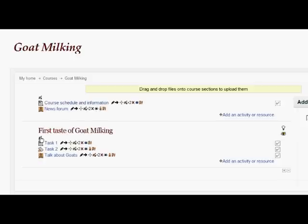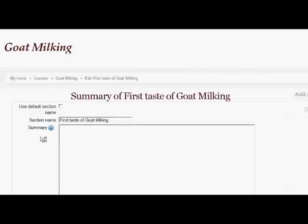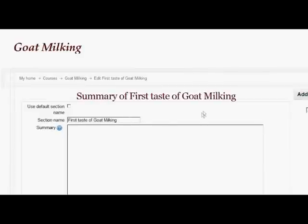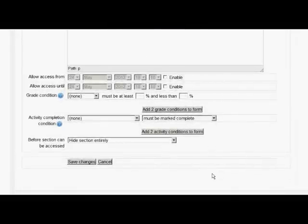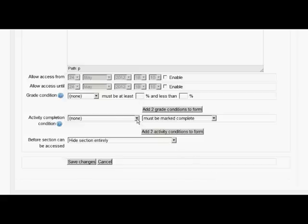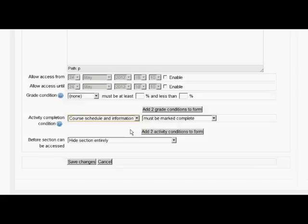With my editing turned on, I'm going to click the edit summary for the section where I want to restrict access. You'll notice there's a new section down here for allowing access. I'm going to set it so that the course schedule and information must be marked complete before this whole section can be accessed.